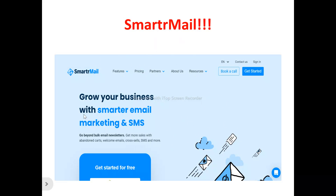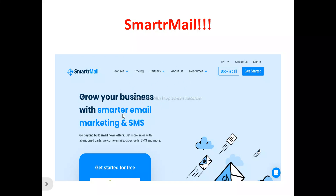This is SmarterMail's homepage. SmarterMail is an AI-powered email marketing tool that assists e-commerce firms with sales tracking and customer segmentation. If you're looking for a tool to enhance your marketing, track sales, and send emails to your customers — if you own an online store — you can use SmarterMail to send email and SMS marketing to your subscribers and target audience.